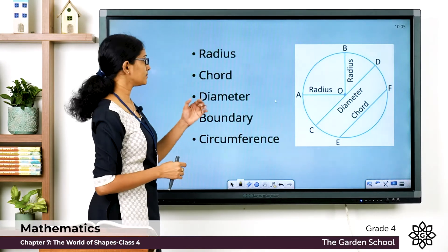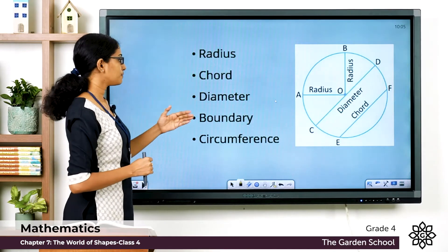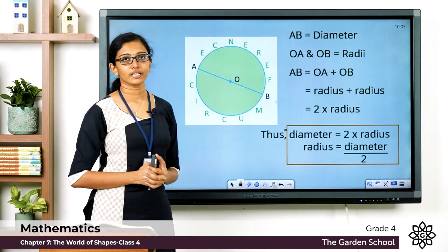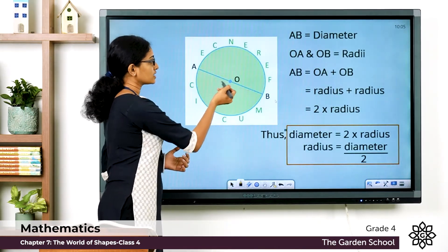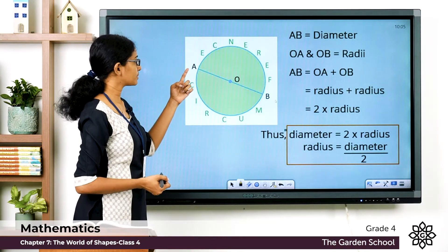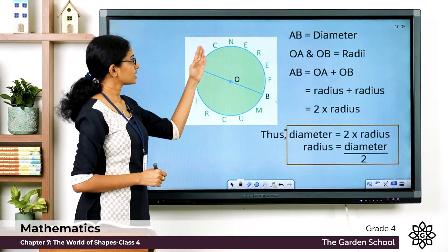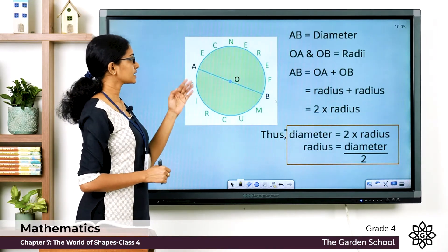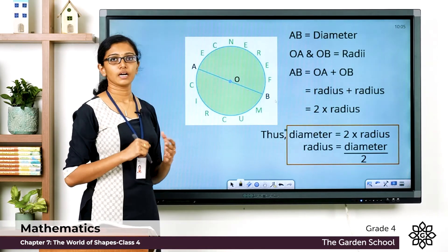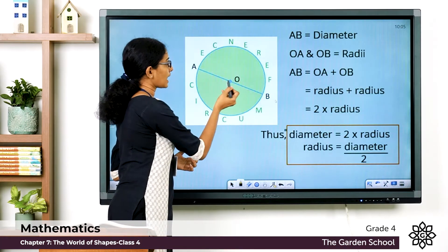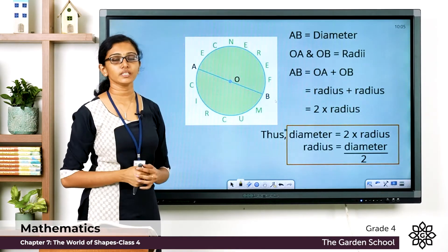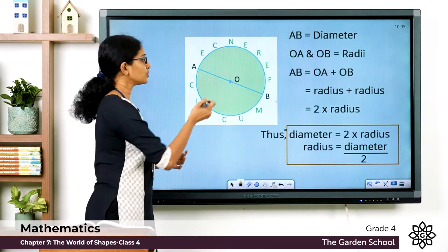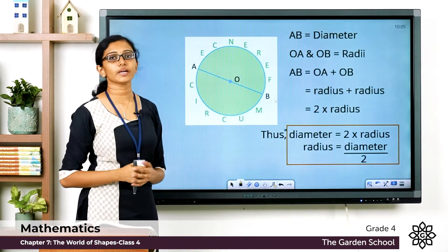So I hope you are clear with the terms radius, chord, diameter, boundary, and circumference of a circle. Now look at this figure. The circle has a center O, there is diameter AB, and we can see the boundary whose length is the circumference of the circle. The line segments OB and OA are the radii of the circle.